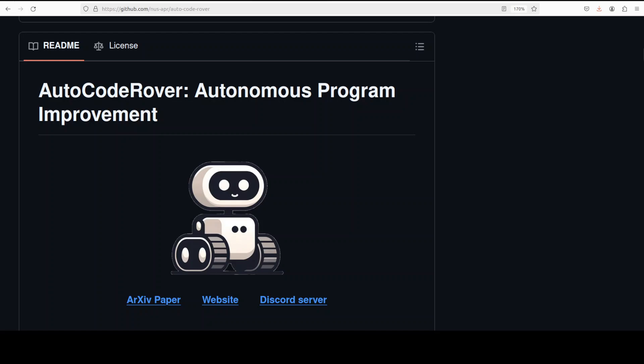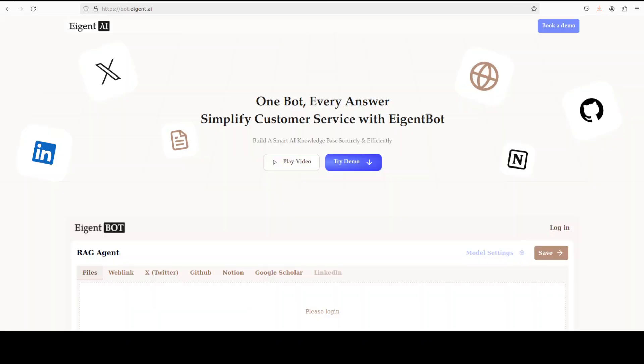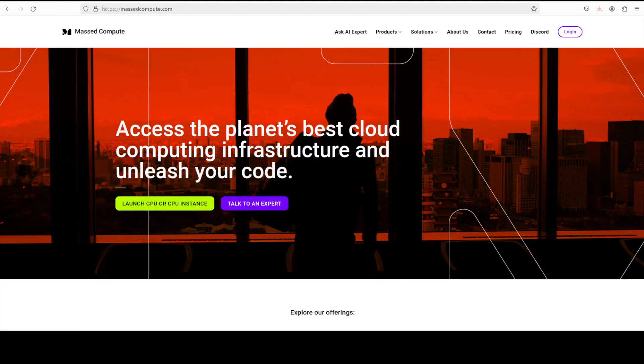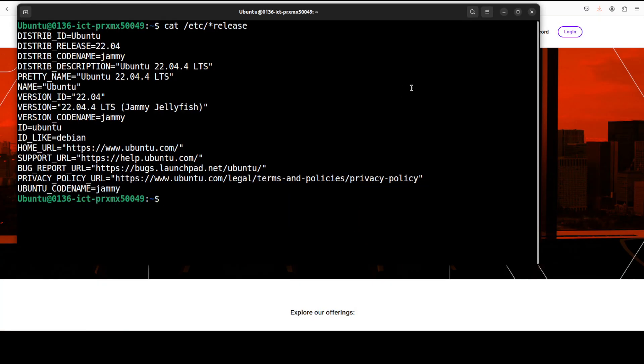Before that, let me introduce you to the sponsors of the video who are AgentBot. AgentBot lets you effortlessly deploy a personalized knowledge bot across platforms like Discord, Slack, and others. It is ideal for open source tech communities and startups that provide user support. I will drop the link to their website in the video's description.